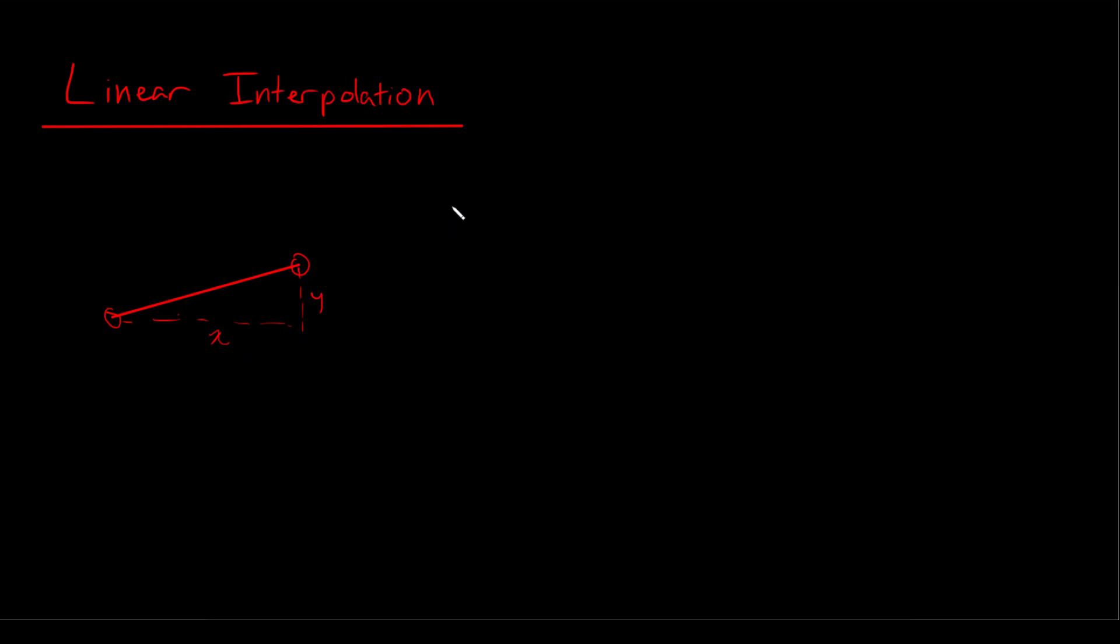So I'm going to work with a one dimensional example using the real number line and walk you through it. So if we have our real number line here, 0, 1, 2, 3, negative 1, negative 2, negative 3,